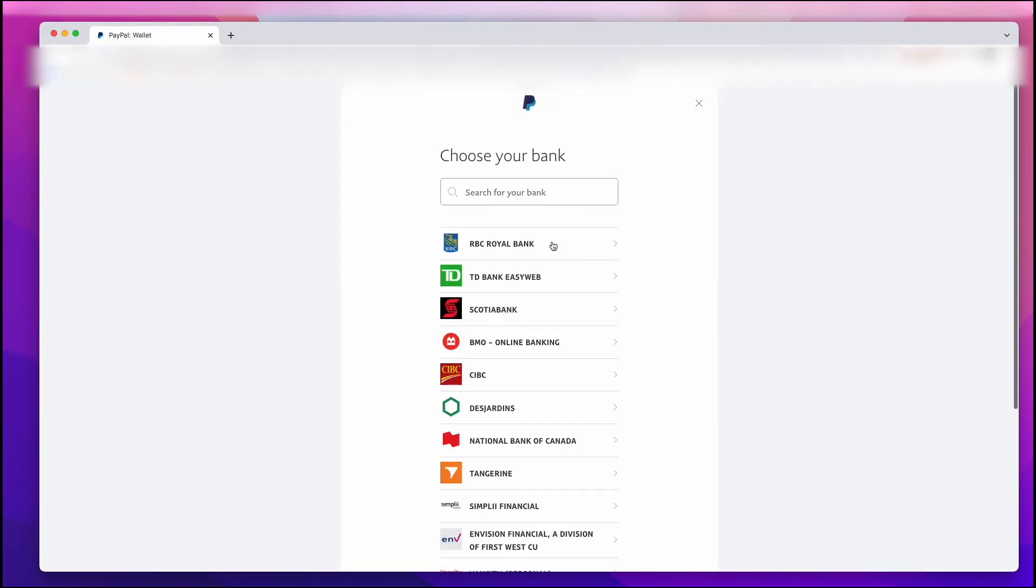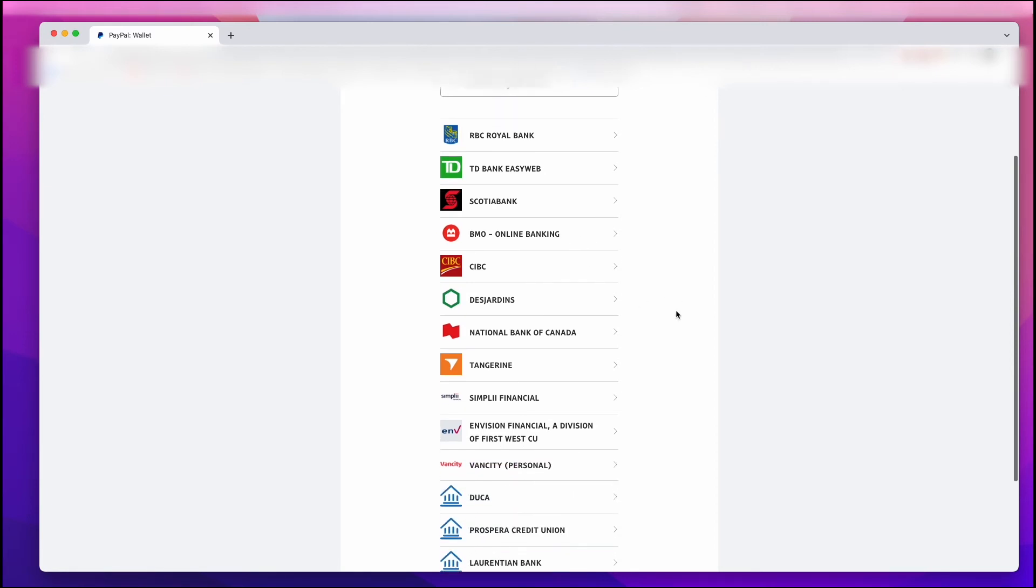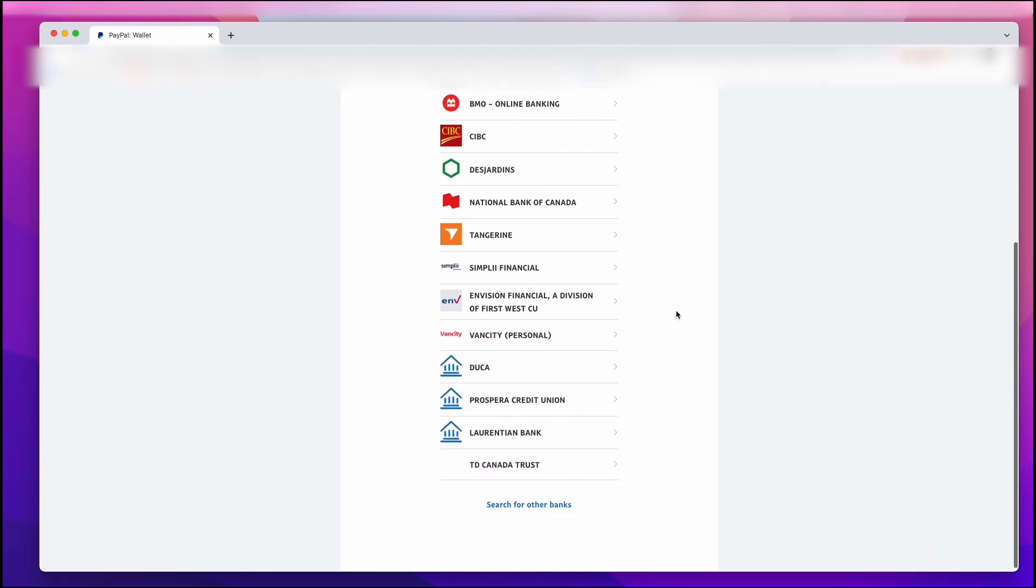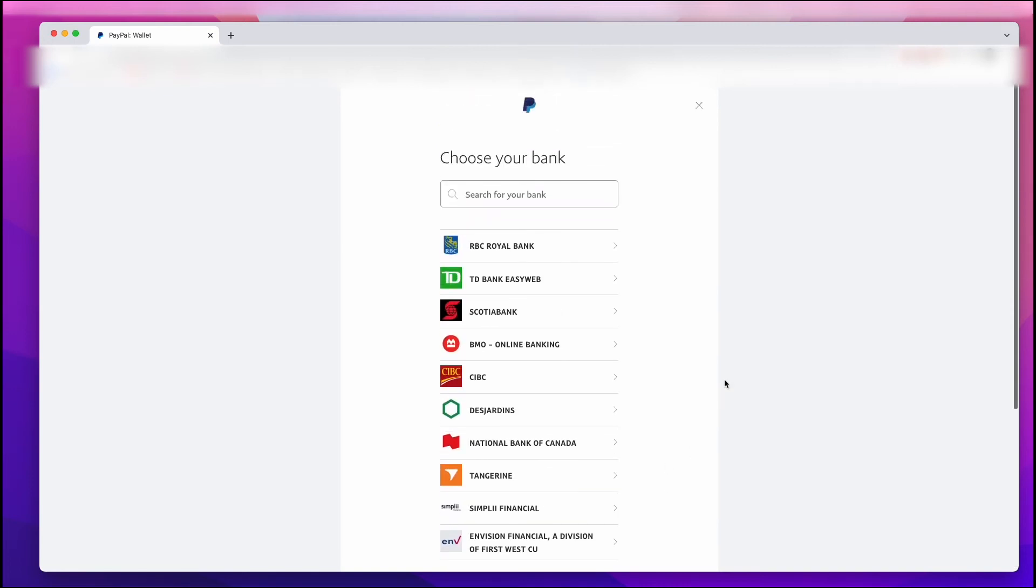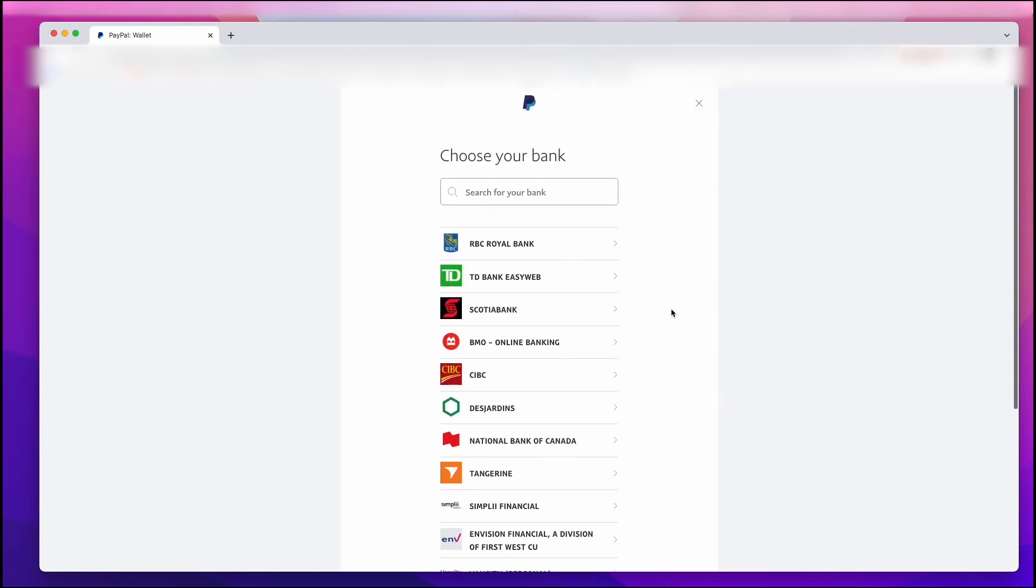Now you have to choose which bank. And if you don't see it right here, you can always scroll down and there's more options. And you can also search for other banks. So I'm just going to left-click on TD Bank as an example.